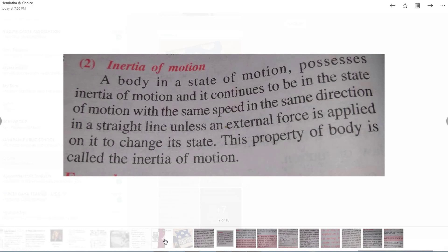Next is inertia of motion. A body in a state of motion possesses inertia of motion. Whenever a body is in motion, it always tries to remain in motion and continues in the state of motion with the same speed in the same direction in a straight line, unless an external force is applied to change its state. This property of a body is called inertia of motion.